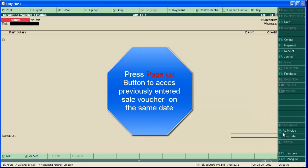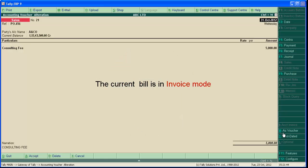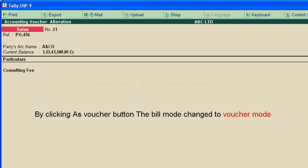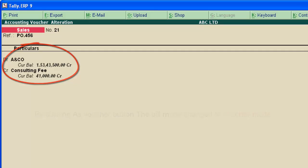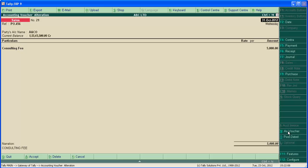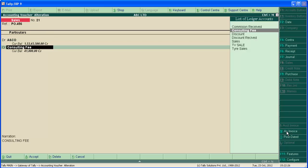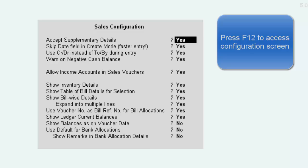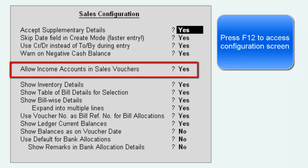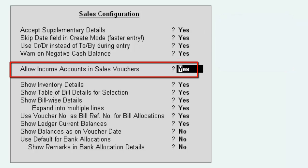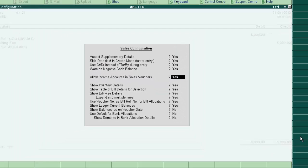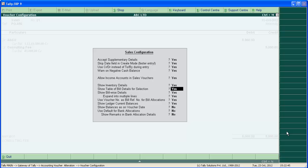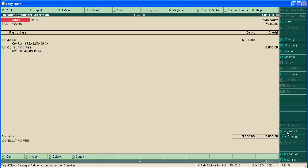This bill is in invoice mode. By clicking as voucher button, the voucher has changed to double entry mode. This is called voucher mode. By clicking again, let's change to invoice mode. Again, voucher mode. In voucher mode, we cannot enter any income ledger. Here, consulting fee can be entered only if you enabled allow income accounts in sales voucher by pressing enter. This must be yes here. Then only you can enter consulting fee in voucher mode. So we have already enabled it. Now press enter, select consulting fee and save the screen.